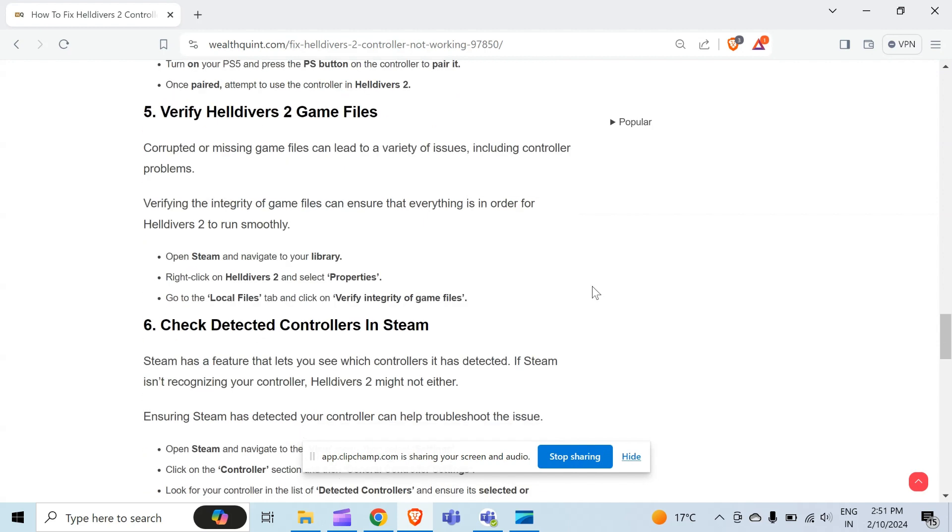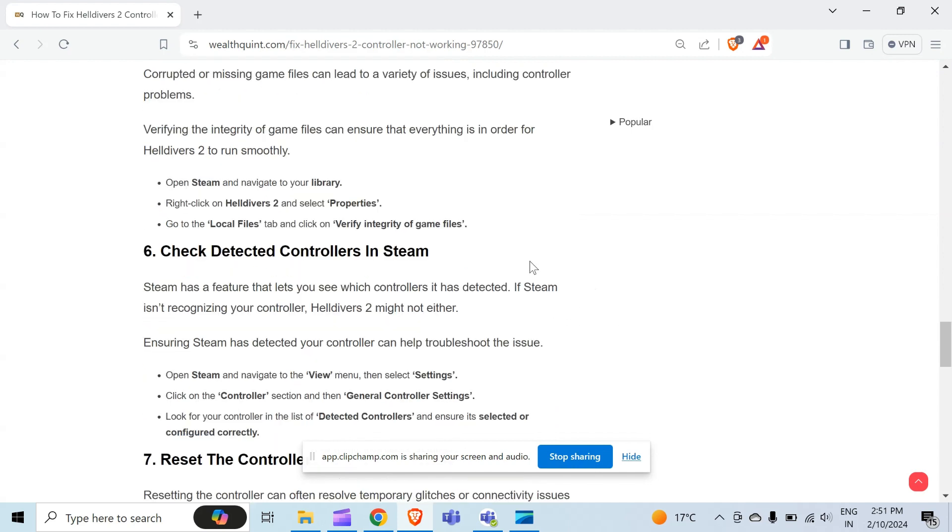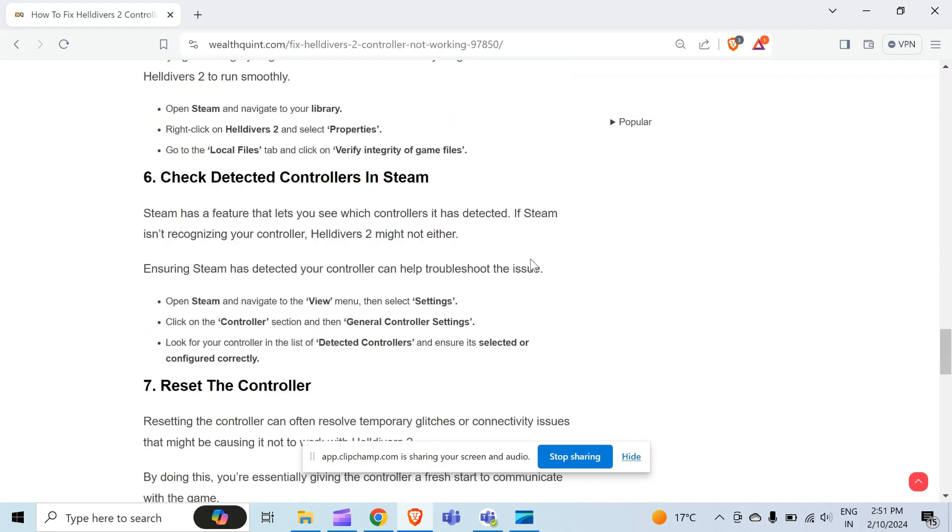The sixth method to solve this problem is check detected controllers in Steam. Steam has a feature that lets you see which controller it has detected. If Steam is not recognizing your controller, Helldivers 2 might not either. Ensuring Steam has detected your controller can help troubleshoot the issue. To check your controller, open Steam and navigate to the View menu and then select Settings. After that, click on the Controller section and then General Controller Settings. Then look for your controller in the list of detected controllers and ensure it's selected or configured correctly.